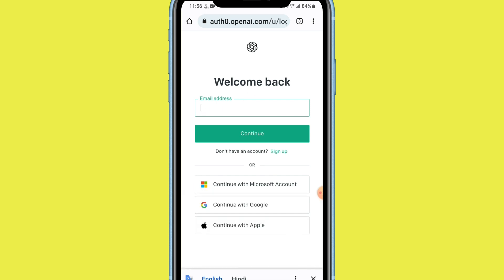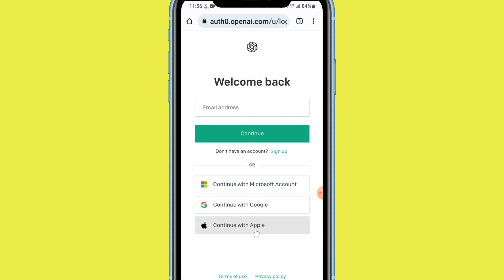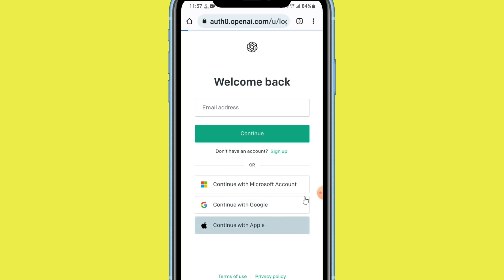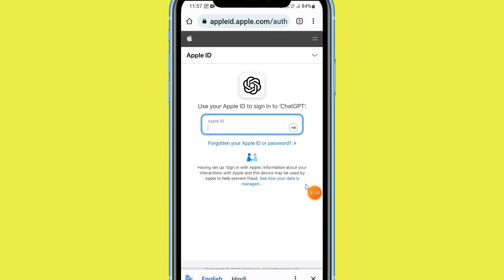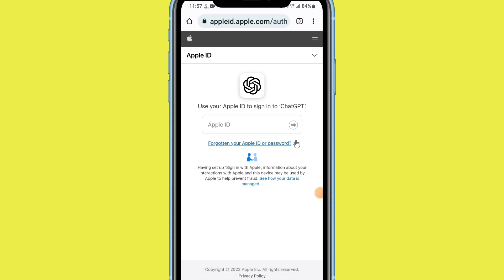If it's still not working, log out of ChatGPT and log back in with the same ID and password. You can also use a different method like 'Continue with Microsoft' or 'Continue with Apple' — use a different sign-in option and your problem will be 100% fixed. Just log out and re-login again.